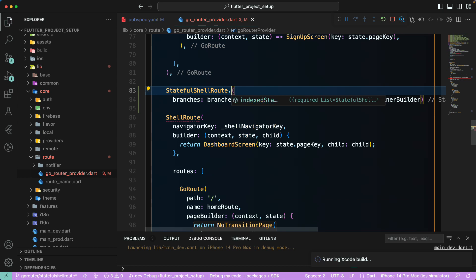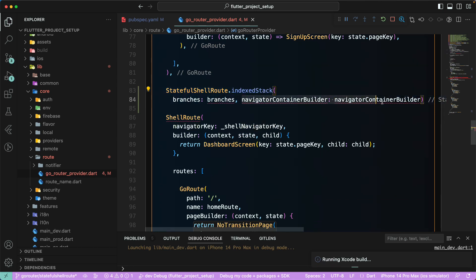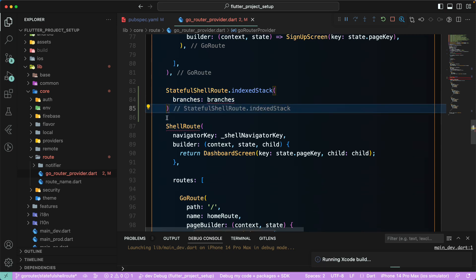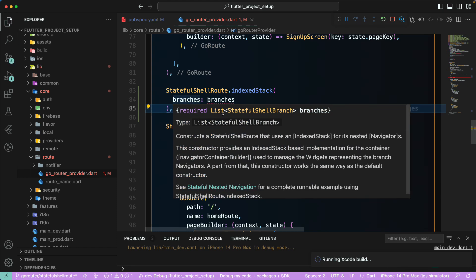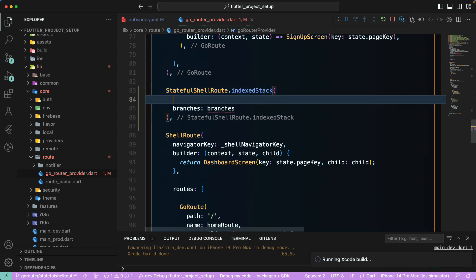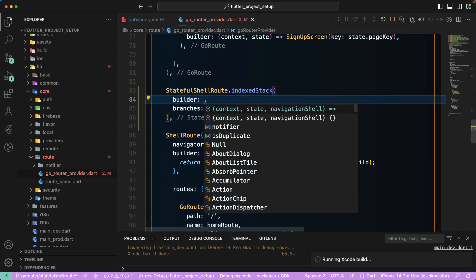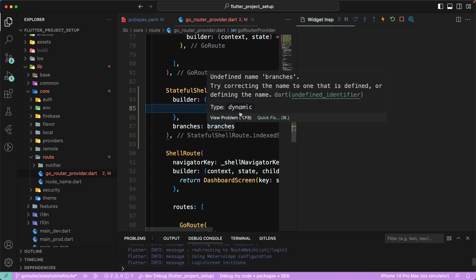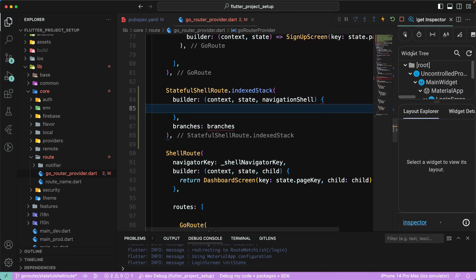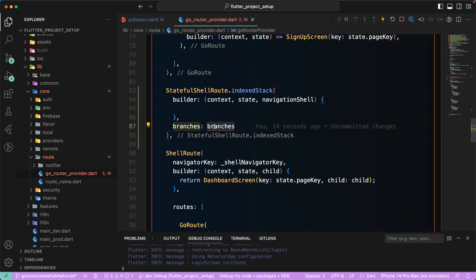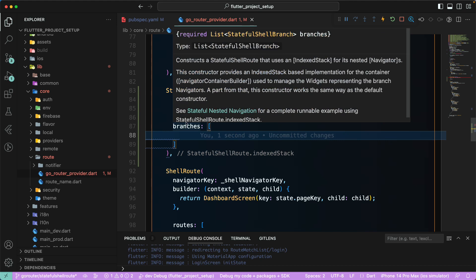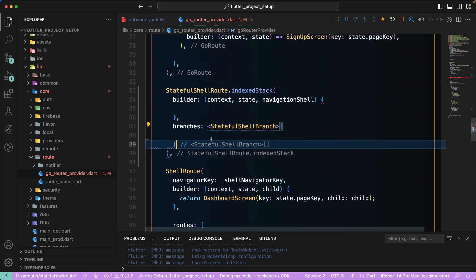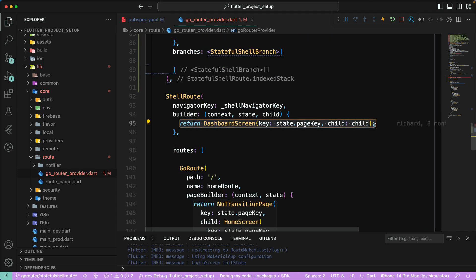With `StatefulShellRoute`, we need to provide a `navigatorKey` — using the `indexedStack` option means we don't have to provide a separate navigator builder. We need to provide the `branches` as a list of stateful branches. We also need to provide a `builder` with context, state, and a `navigationShell`. Let's arrange this properly and paste in our `StatefulShellRoute` branch list.